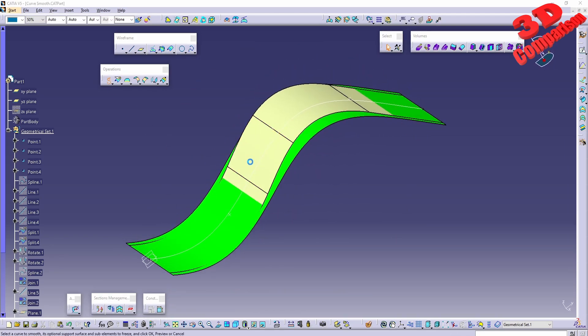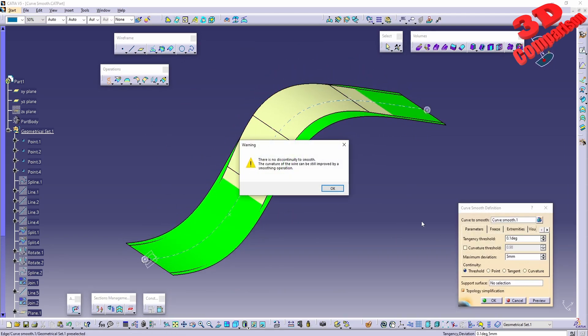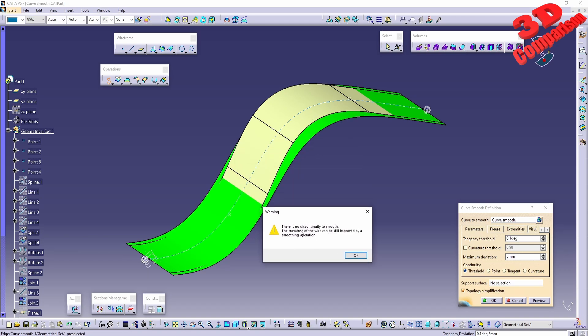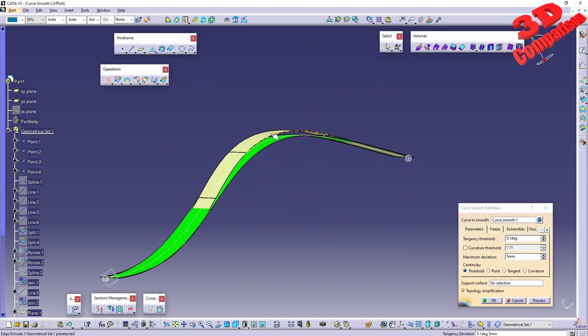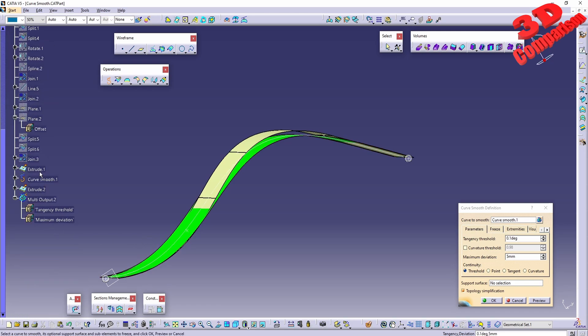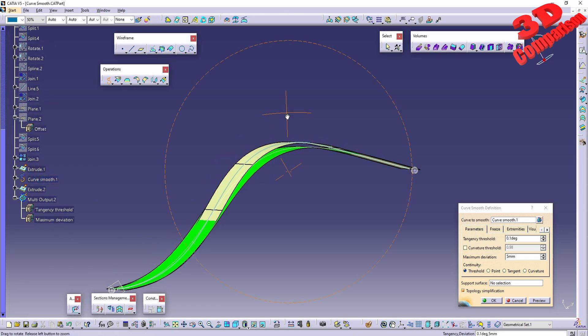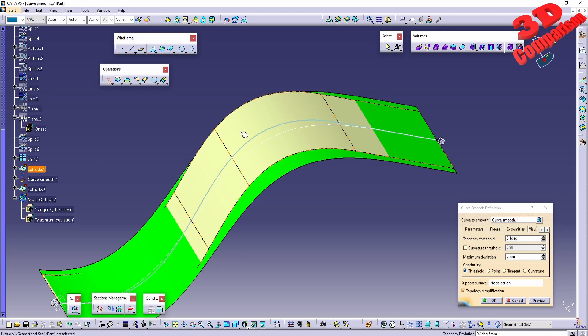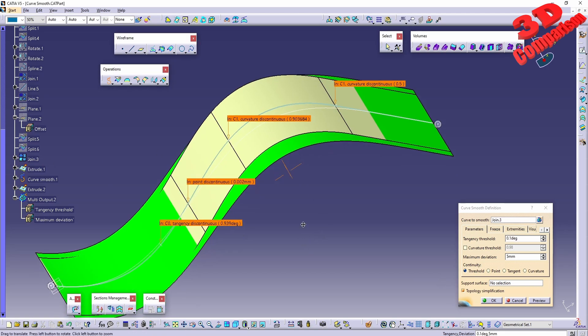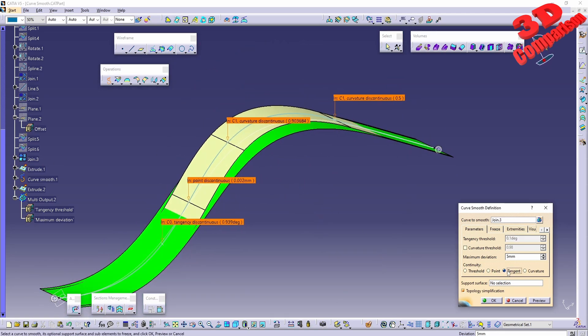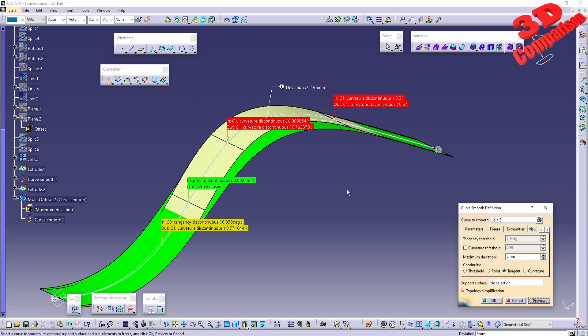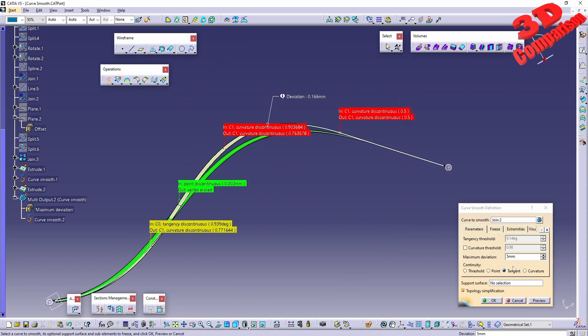If we take a look at additional options, if I click on this we're going to see that there is no discontinuity to smooth. In this case, that newly resulted sketch can no longer be smoothed, but I can always make the initial one visible and I can do some different smoothing. I can go with tangency, and again for this we're going to have a maximum deviation.